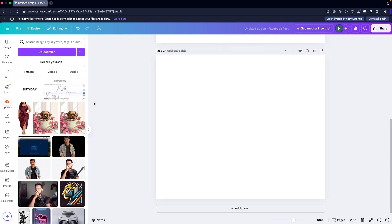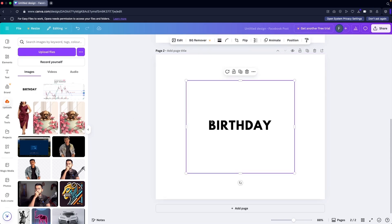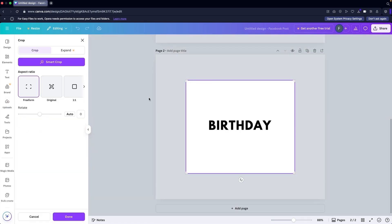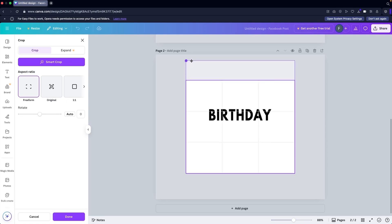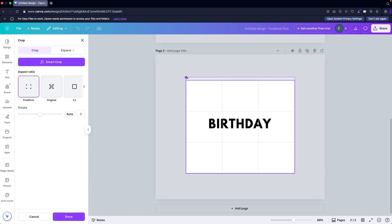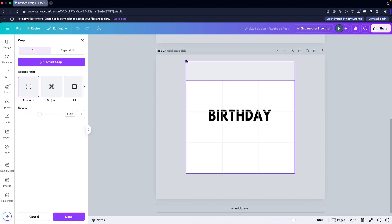Create a new page, and now we're going to use our text as an image that we downloaded. Double-click on it and you'll see the crop option. Select Free Form, then hold the Shift button and drag to the upper side. You can see we are actually stretching our text this way.